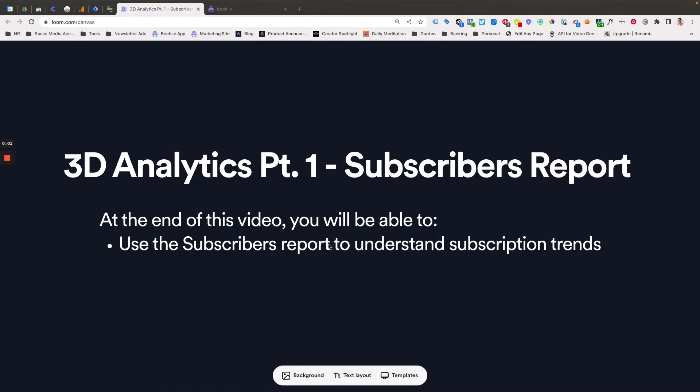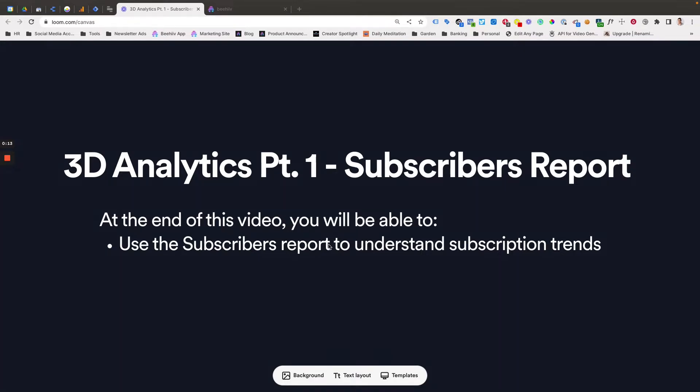Hello and welcome to another Beehive 101. In this video, we're going to cover part one of our two part series on the brand new 3D analytics dashboard. This video will cover the subscribers report. The second video will cover the posts report.